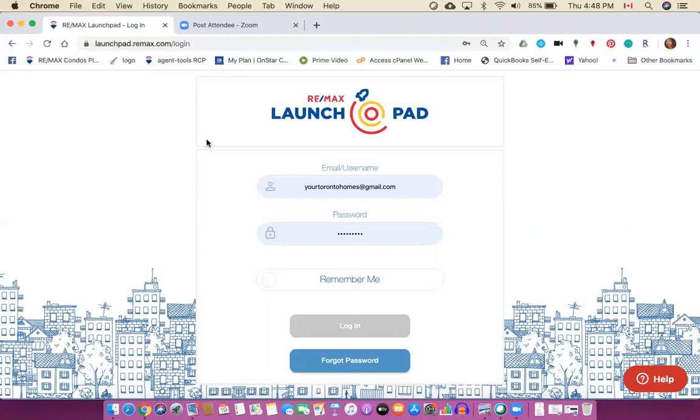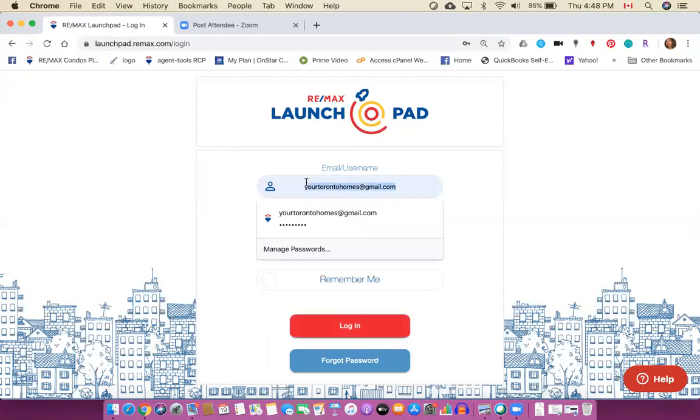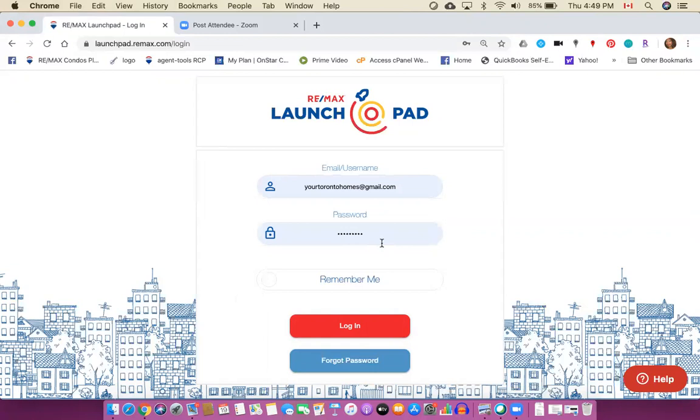Alright, once you're here you're going to enter in your username and password. Now the username is going to be the email address that you provided to Jackie and to Remax at the time you registered with us, and a password will be there. But if you don't remember your password no big deal, just click on forgot password and you will start the process of getting a new password.